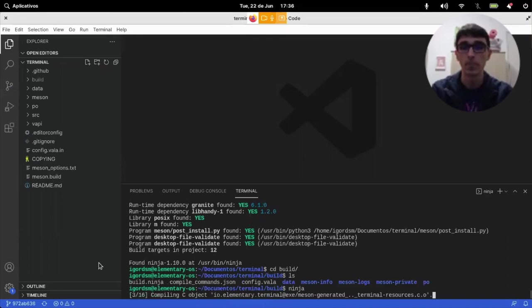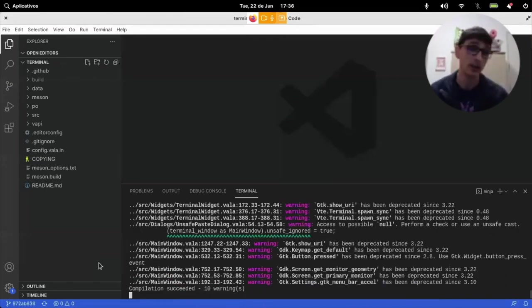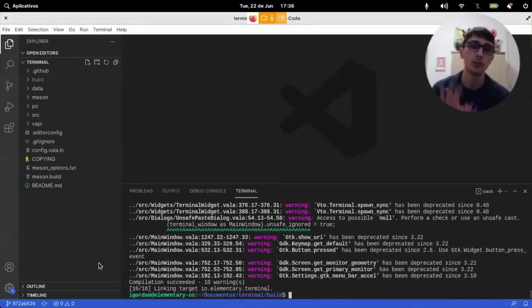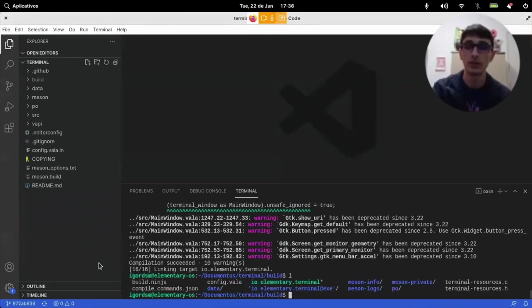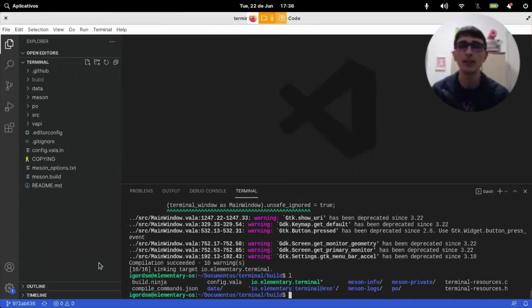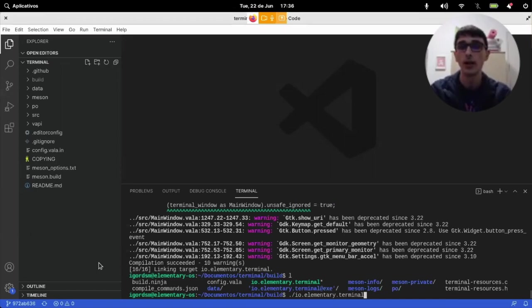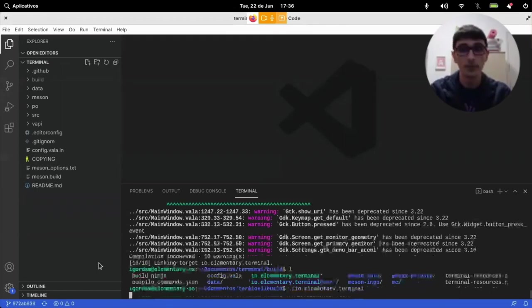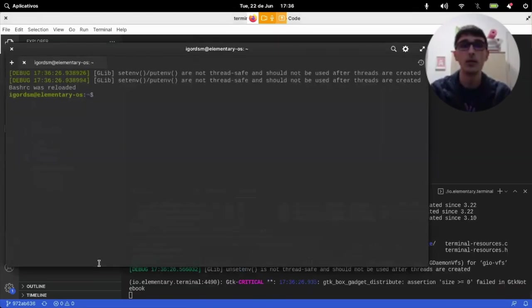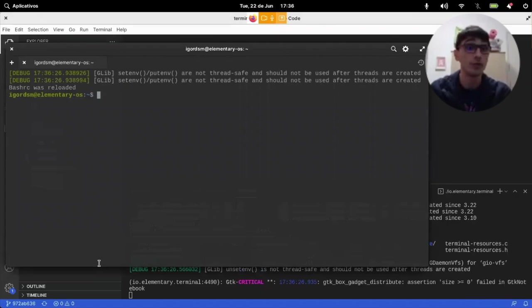I can just, if I type ninja, I can build it on this folder and I don't need to actually install it. So, I can just run io.elementary.terminal and now I'm running my own version of terminal.